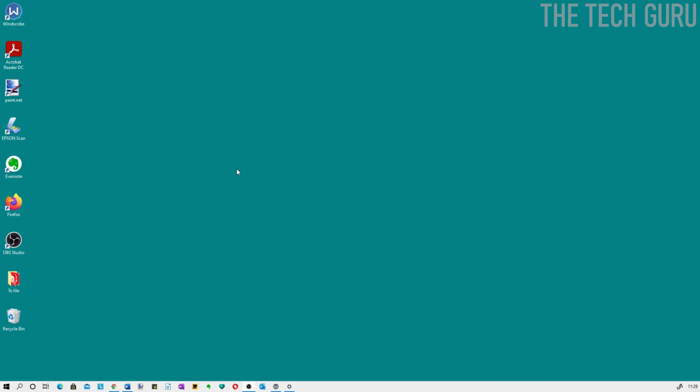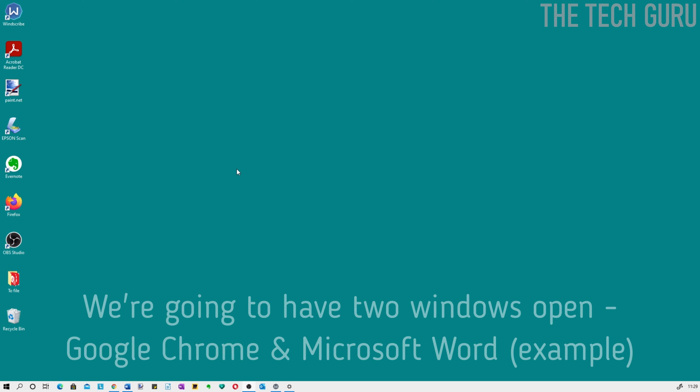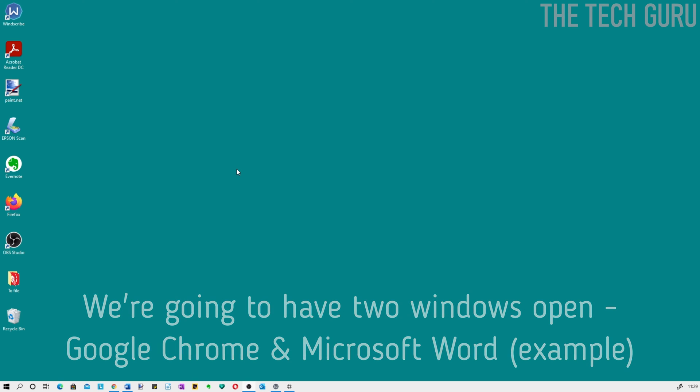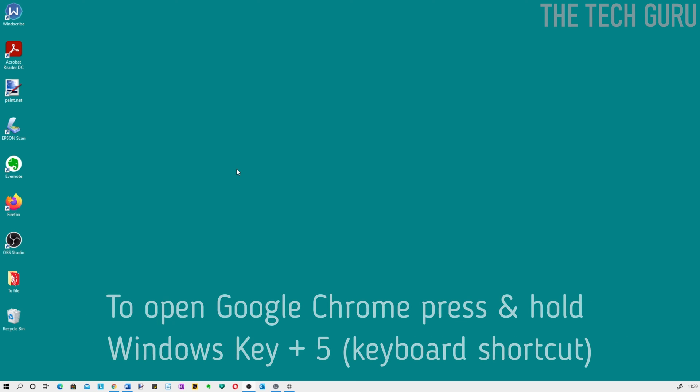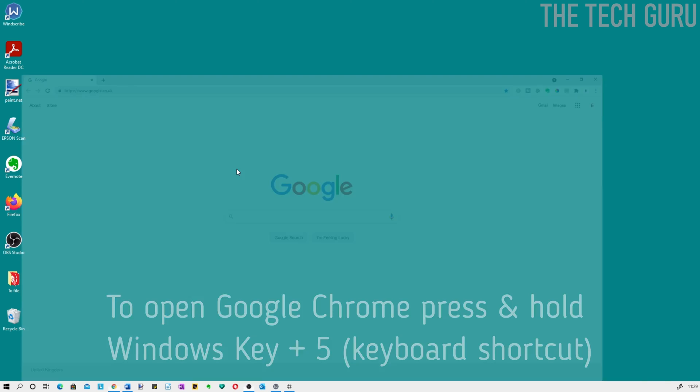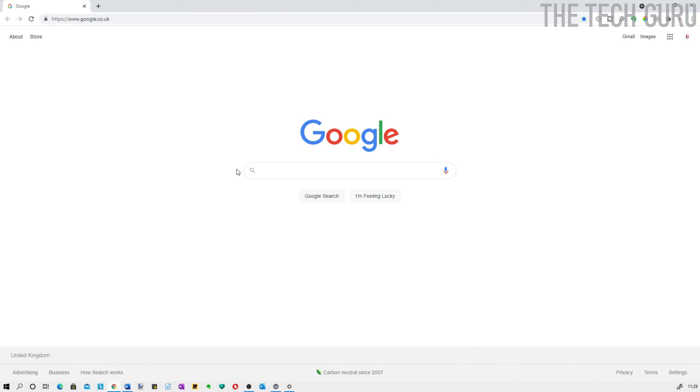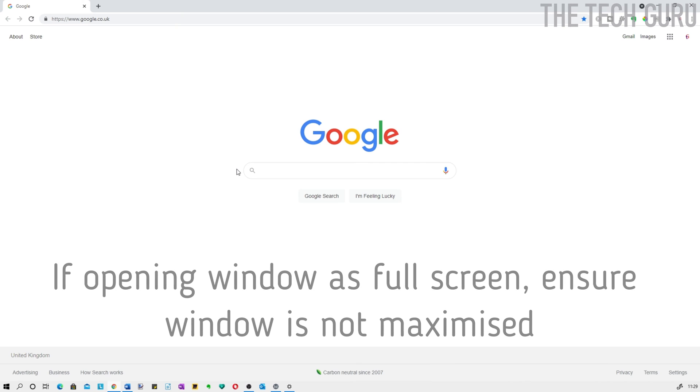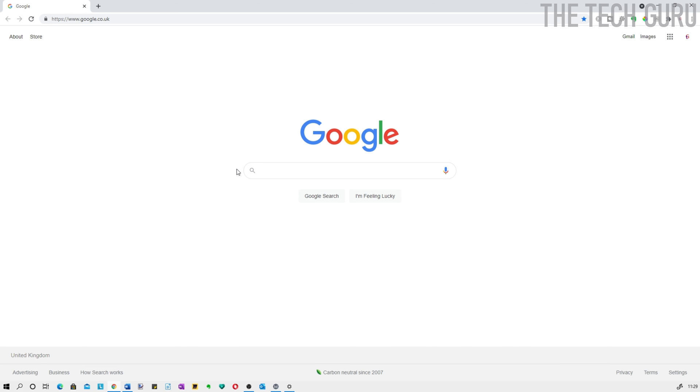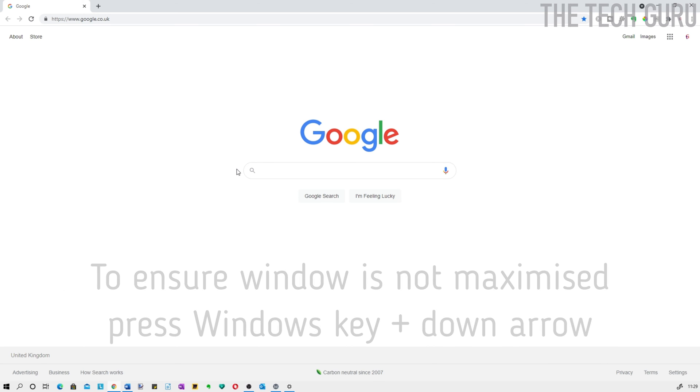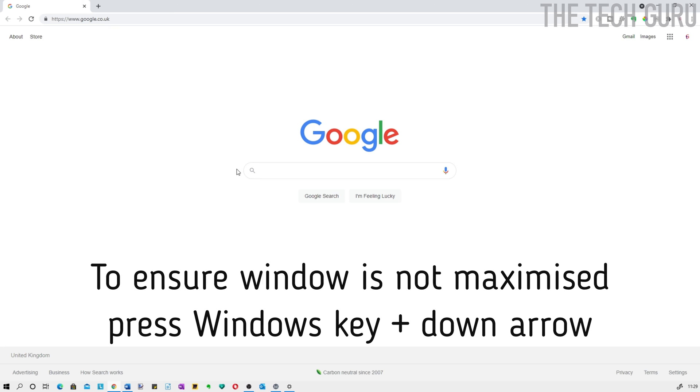The next stage is to split the screen. We're going to demonstrate this using Google Chrome and Microsoft Word. Let's open Google Chrome first - it's fifth from the left on the taskbar. Press and hold the Windows key and press 5. A crucial step here is to make sure this window isn't maximized. To do that, press and hold the Windows key and press the down arrow.